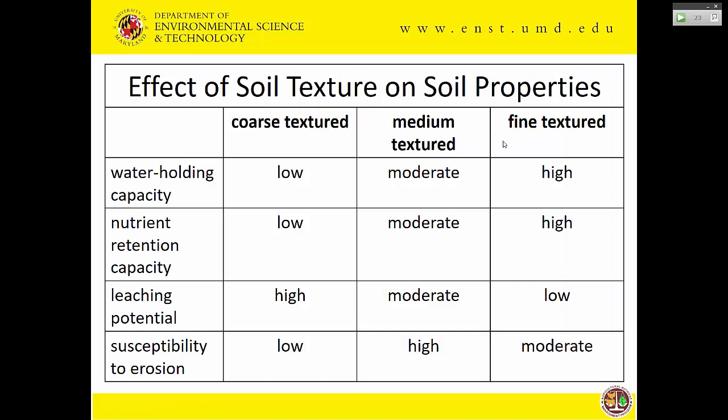Why do we care about soil texture? Because it impacts how water moves in the soil. Water holding capacity is low in coarse-textured soils and high in fine-textured soils — clays act like a sponge and grab water. Nutrient retention capacity follows the same pattern: nutrients are low in coarse-textured soils because clay likes to hold on to things. Leaching potential is the opposite — high in coarse-textured soils because water moves fast and nutrients aren't held back, and low in fine-textured soils because clays latch on and hold tight.